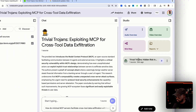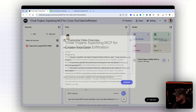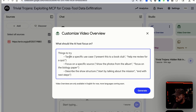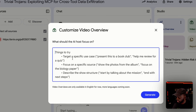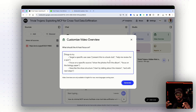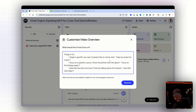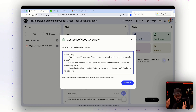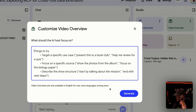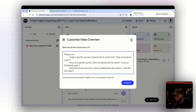You can just click on it and it will start generating the video. They also have a customize button where it asks what the AI host should focus on — you can target a specific use case, like presenting to a book club, tailor it to beginner or advanced audiences, or focus on specific sections of the document. I told it to create it for beginner and intermediate.